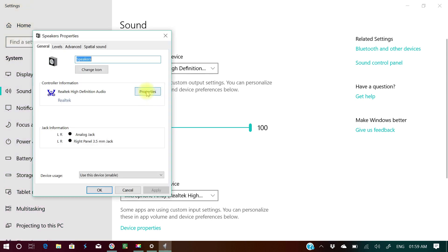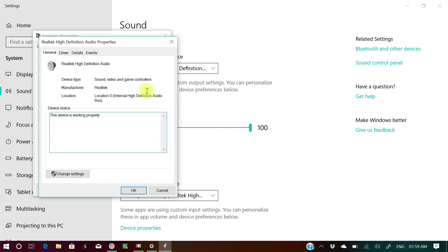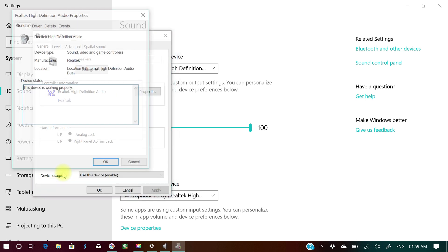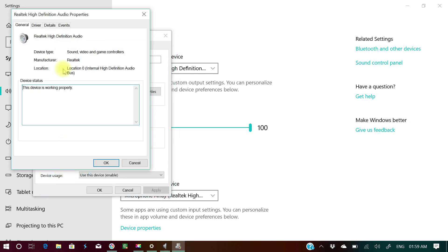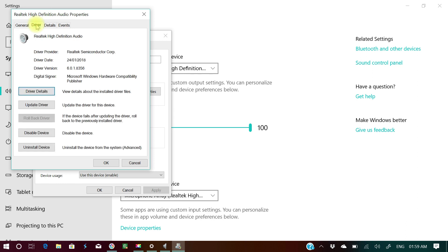In the device properties, you come to properties and then to change settings. In the change settings, you come to the driver.